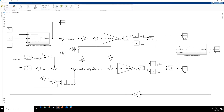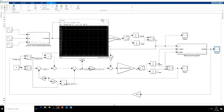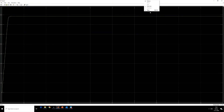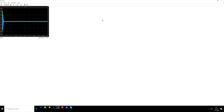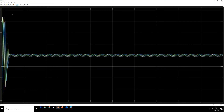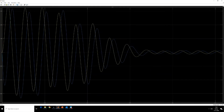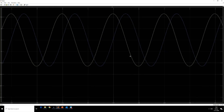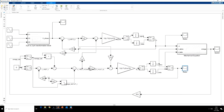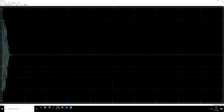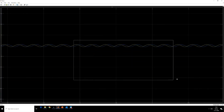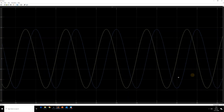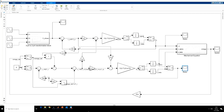The simulation is now running. You can see the output. This is the speed response. This is the current. You can see it draws a large amount of current at the beginning because we are doing a direct online start. This is the steady-state current in the alpha-beta reference frame. This is the steady-state rotor current. This is how we simulate the induction machine.